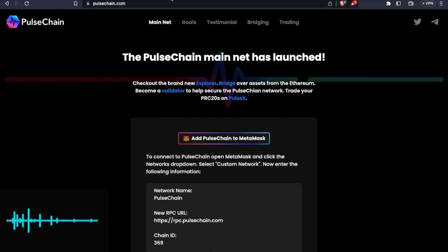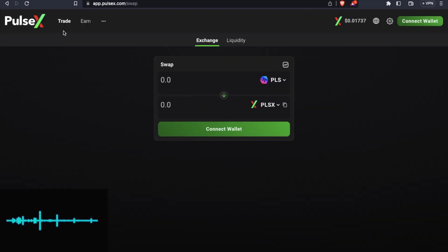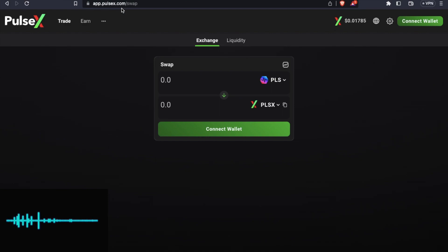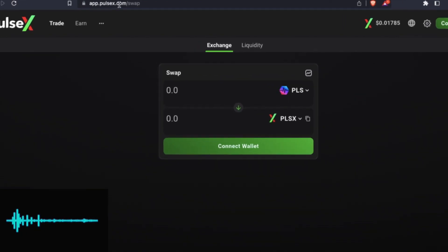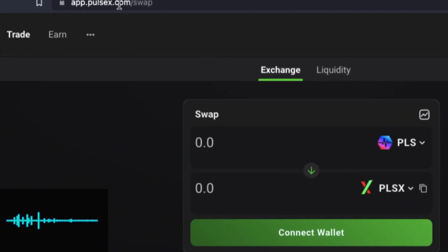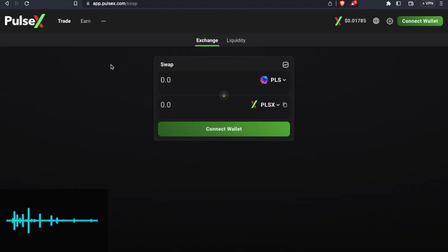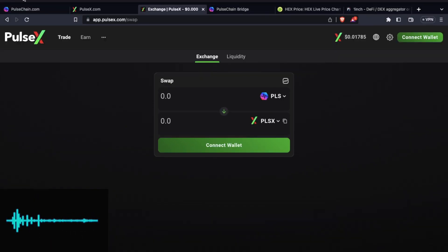So here we have a decentralized exchange which is PulseX. It's a native exchange like Uniswap from Ethereum. So you have to go to the site which is app.pulsex.com. I will share the link in the description of the video so you don't have to worry about it.